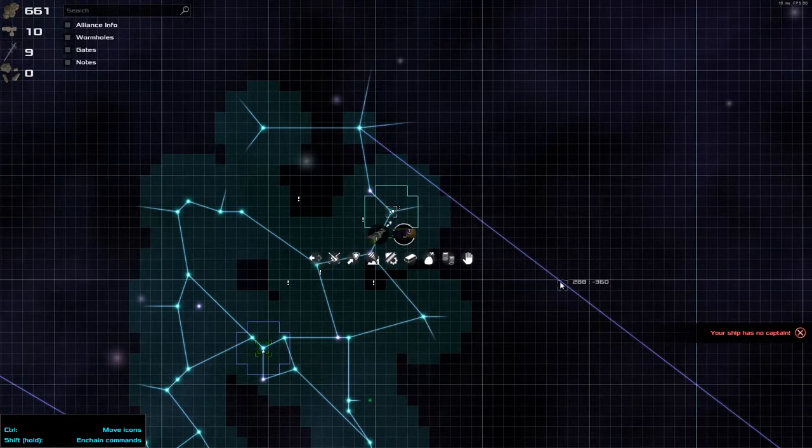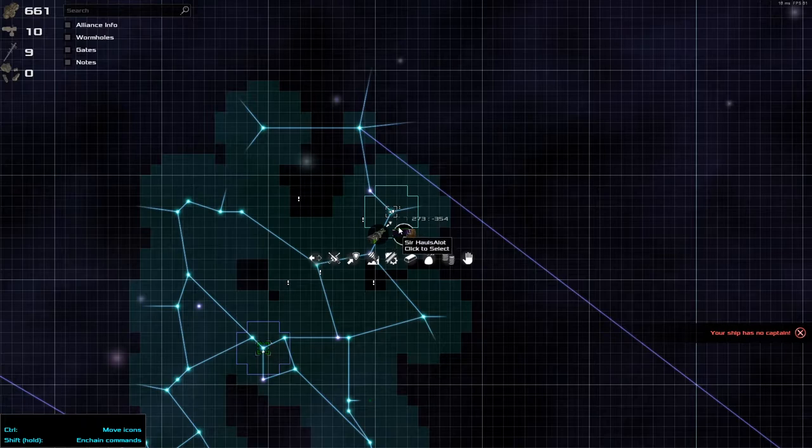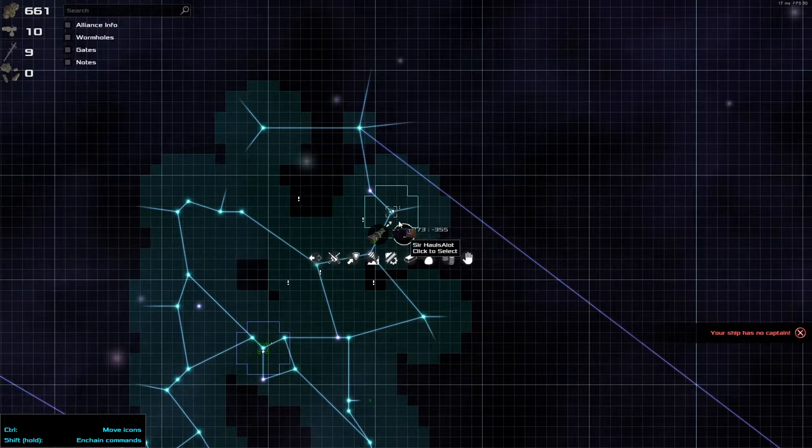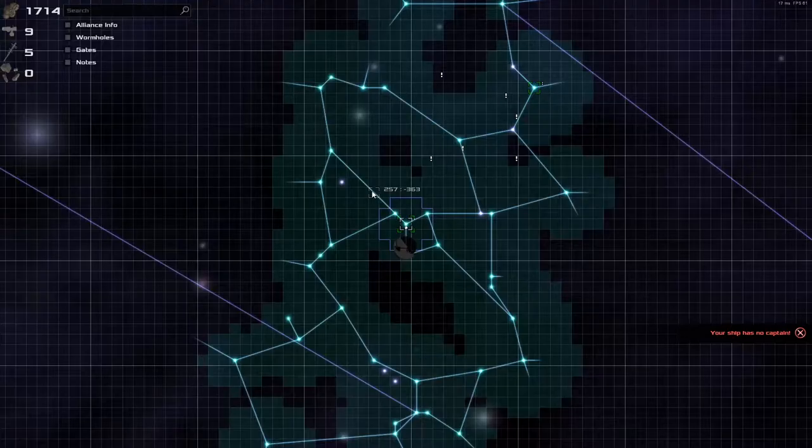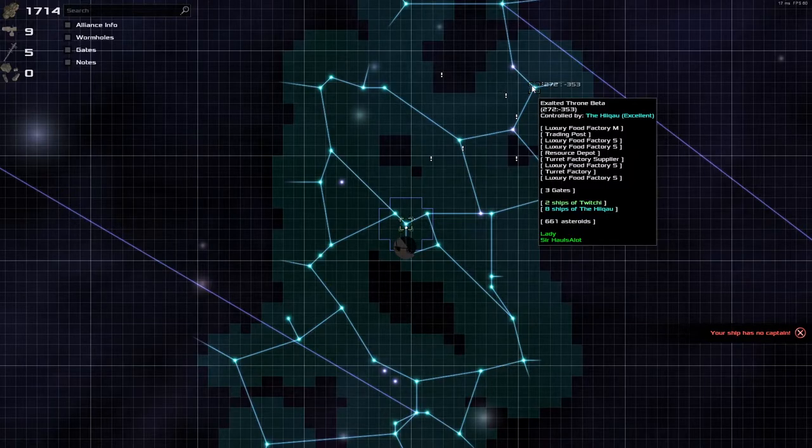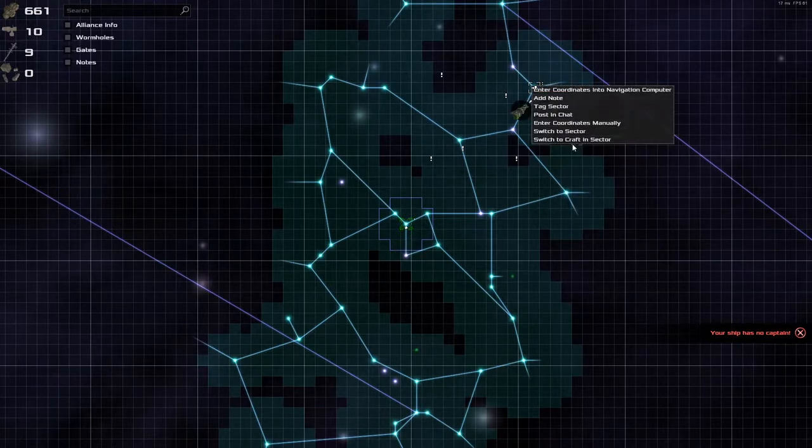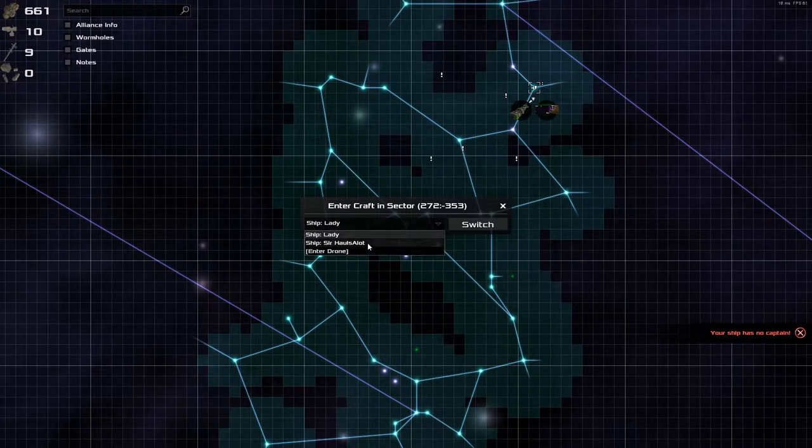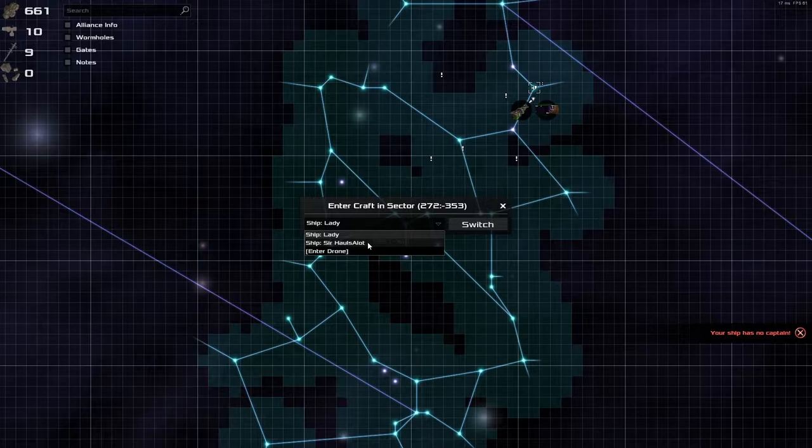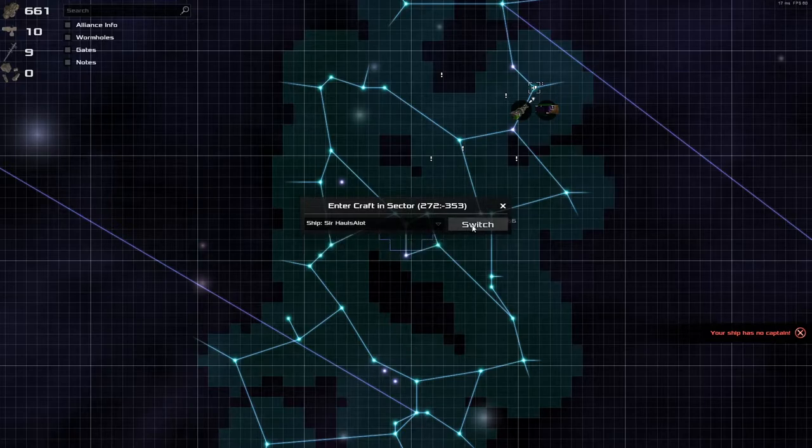Your ship has no captain. This is sad panda moment. All right, let's go get a captain for it. Simple, simple. To go back of course, all we need to do is right click on here and switch to craft in sector.